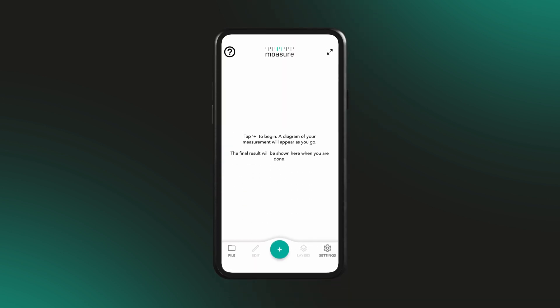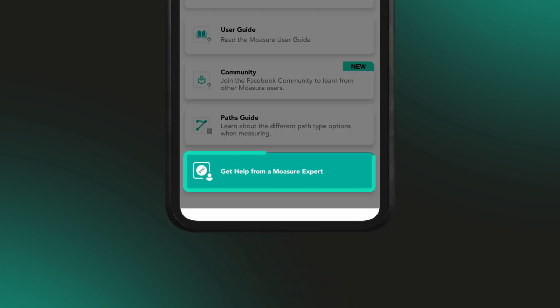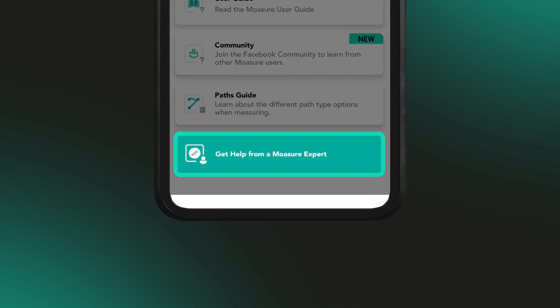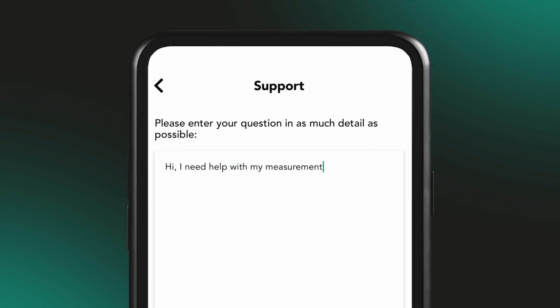If you need any extra help with anything shown in this video, just send a support request directly within the app, and a member of the Moja team will be happy to provide personalised support.